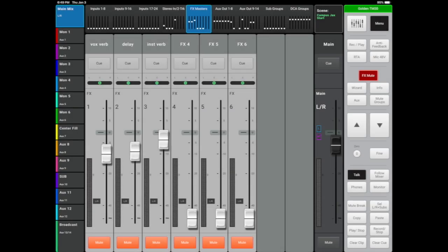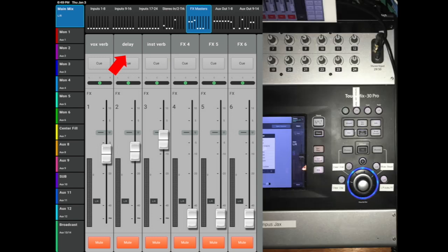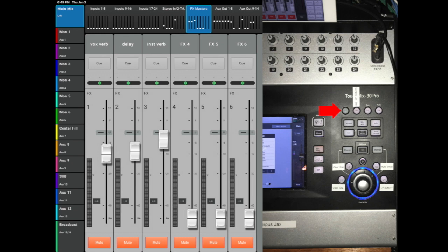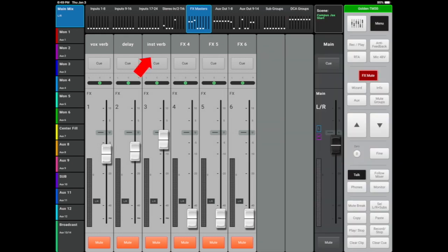Taking a look at our FX Masters bank, I've included a vocal plate reverb with about a 2 second decay on FX1. FX Bus 2 is a mono delay. User button 5 on your touch mix is your tap for delay. This user button is an easy one to identify, cause hey, it's blinking at you just waiting for you to tap in a new delay time.